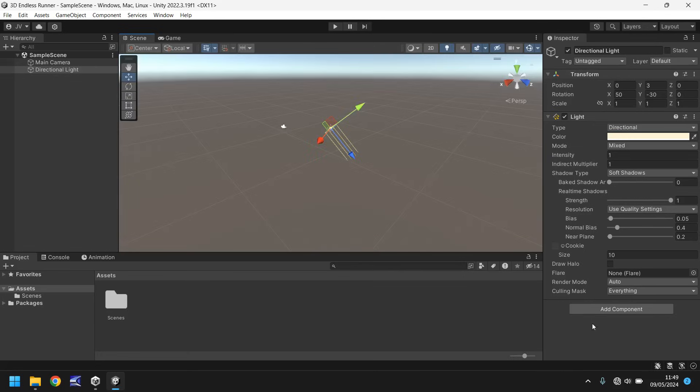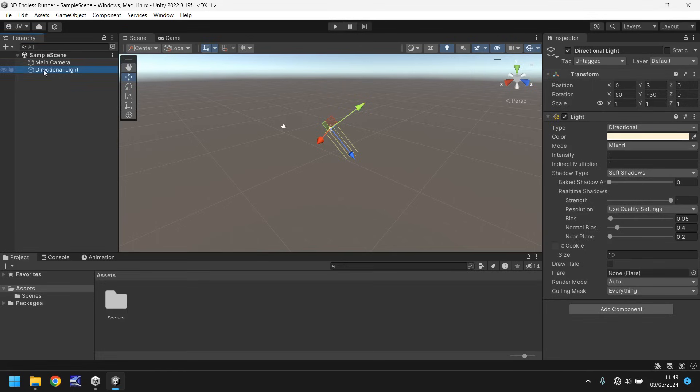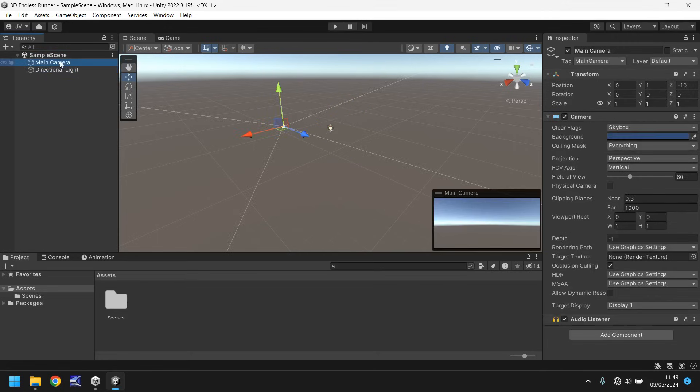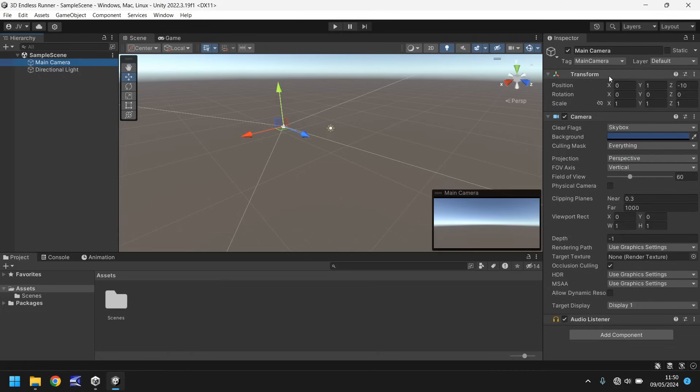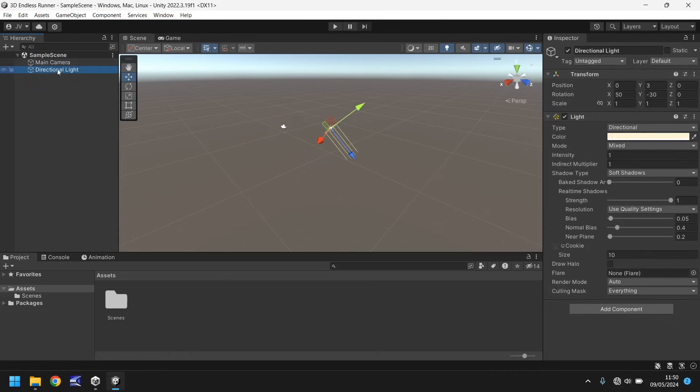Over here we have the inspector panel. The inspector panel is where you can see all detailed information about whatever object you have selected currently. So right now you can see I have this directional light selected, and over here you can see some information. These sections are known as components, so we have a transform component and a light component. Obviously some objects will have different components, but not all objects have the same components. For example, if we select the main camera, there's no reason for that to have a light component, so it doesn't have it.